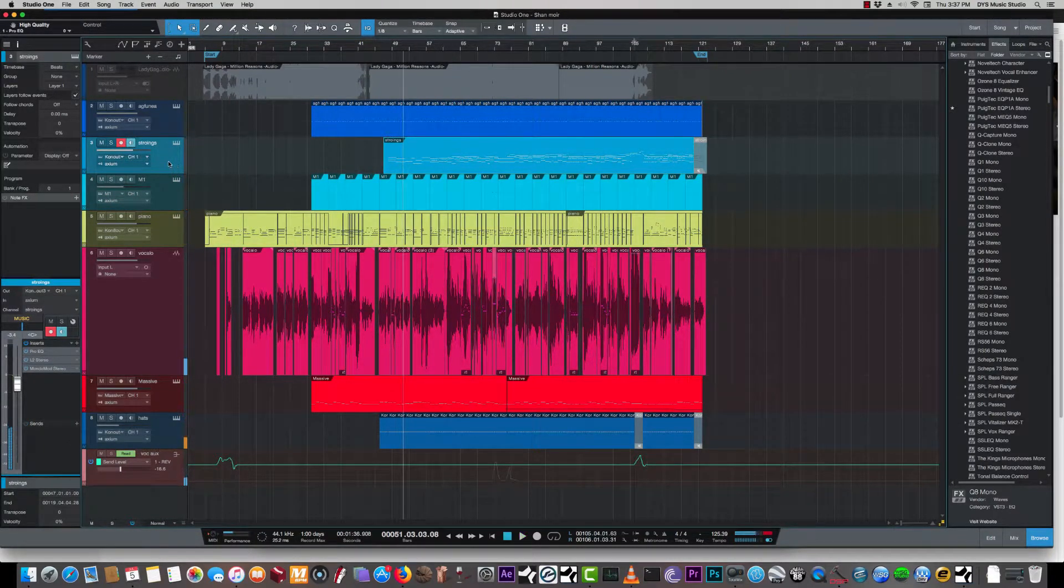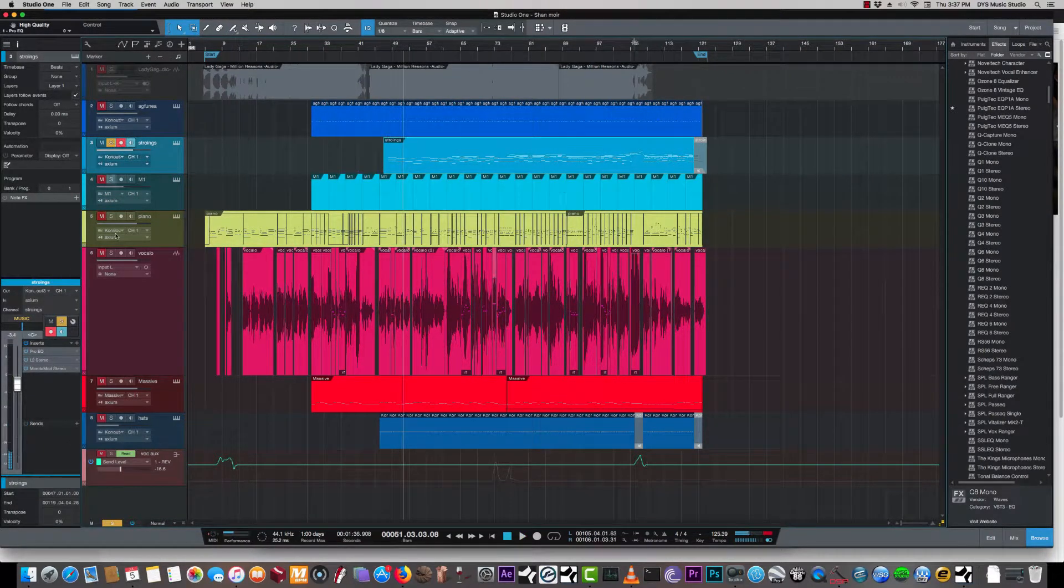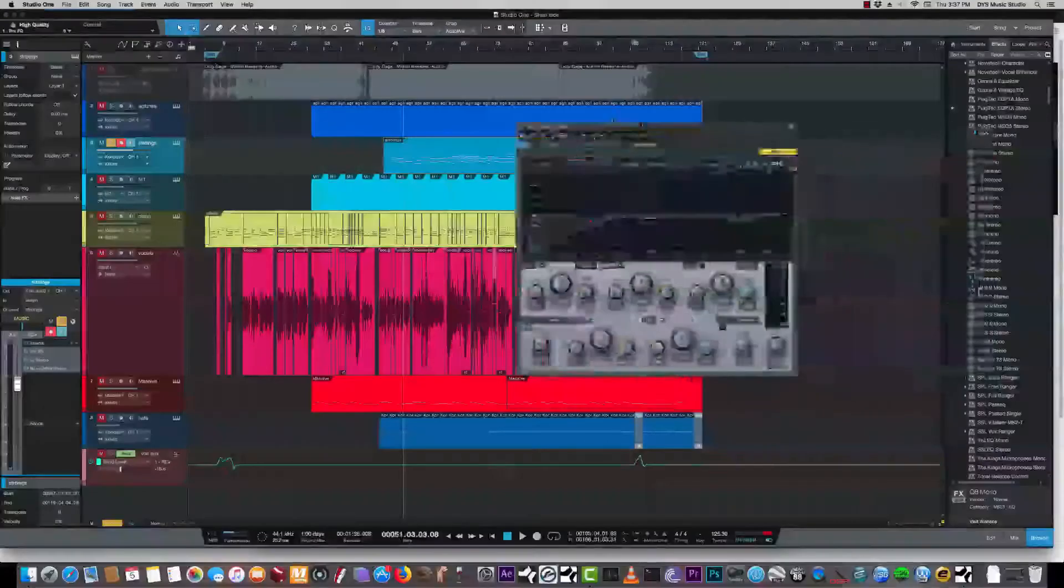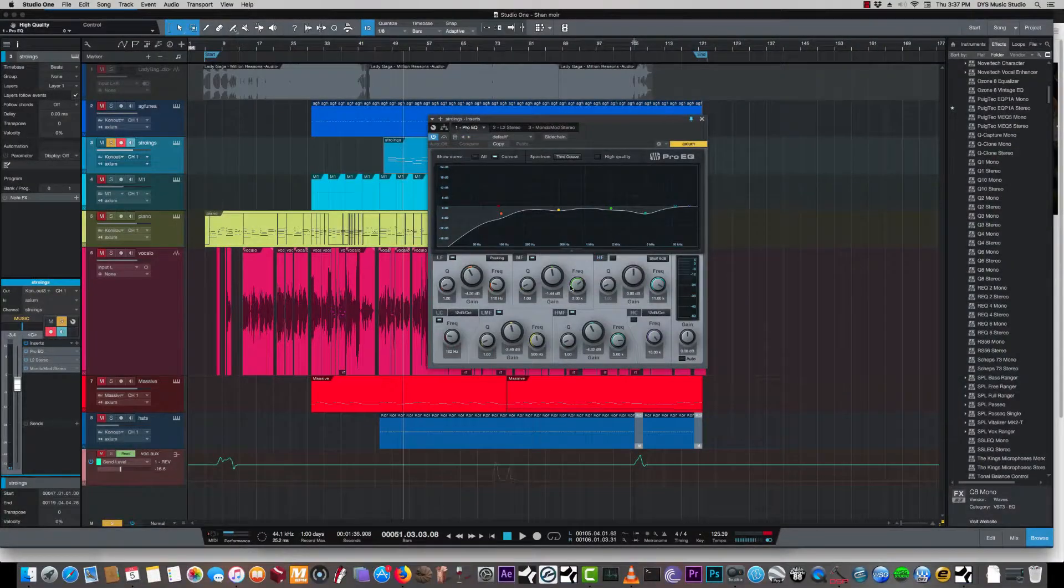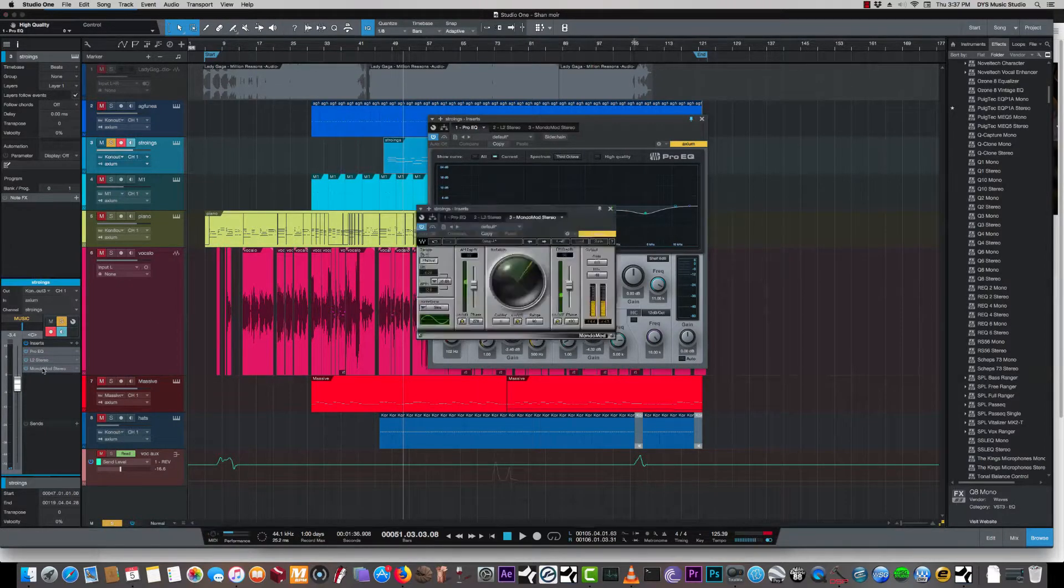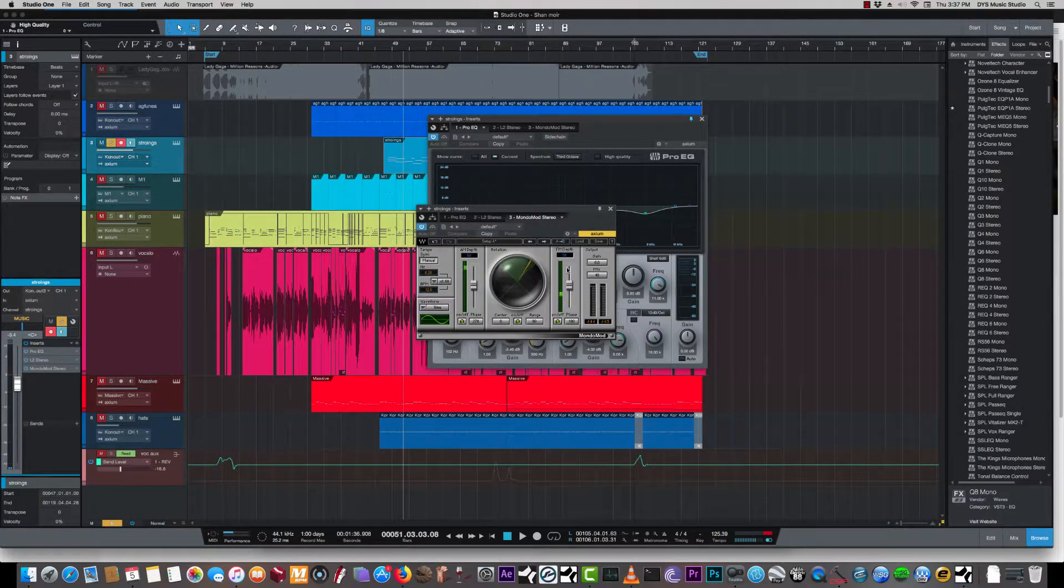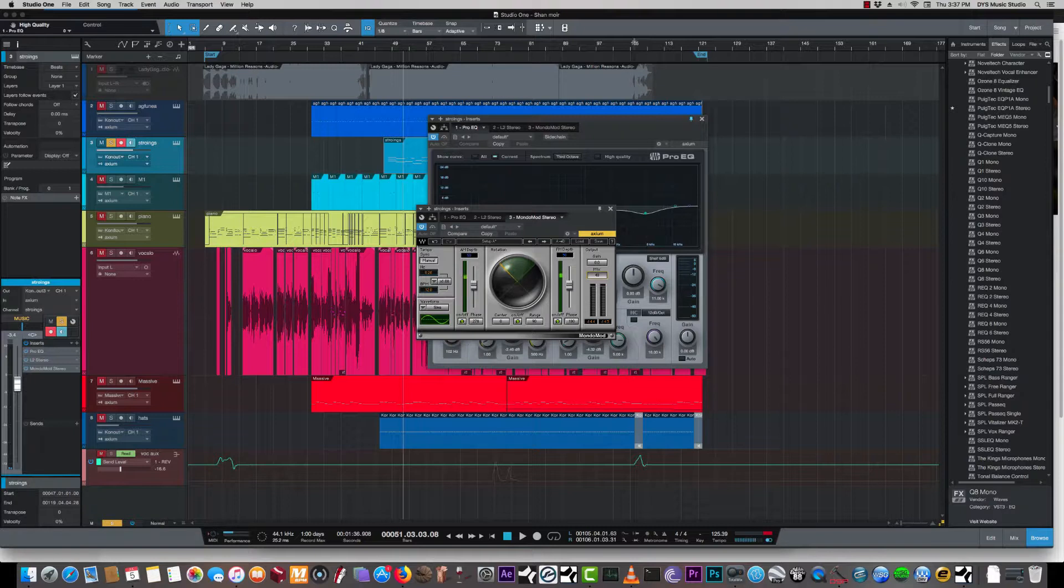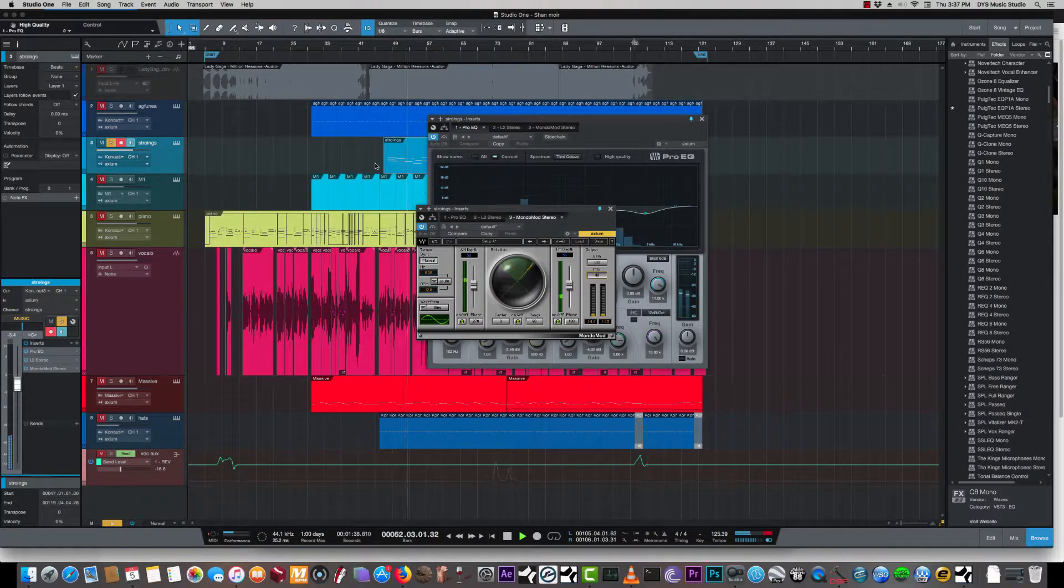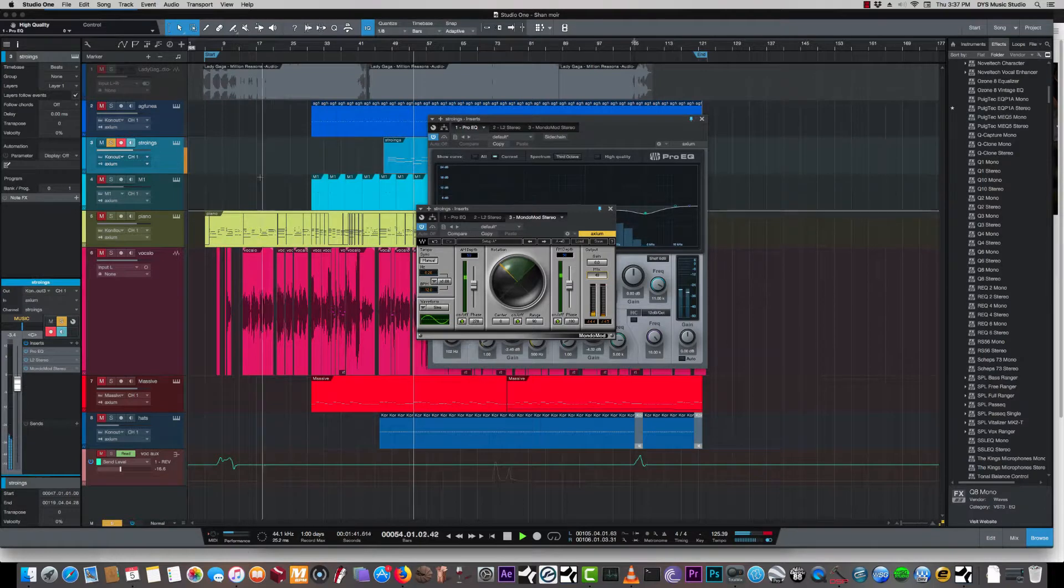Now for the strings itself, I wanted some movement, right? Like it's an orchestral string. So a little bit of low passing, a little bit of basic EQ. But here's here's the main thing, right? I'm using the model mod to move the strings around left and right. So it takes you into that space.